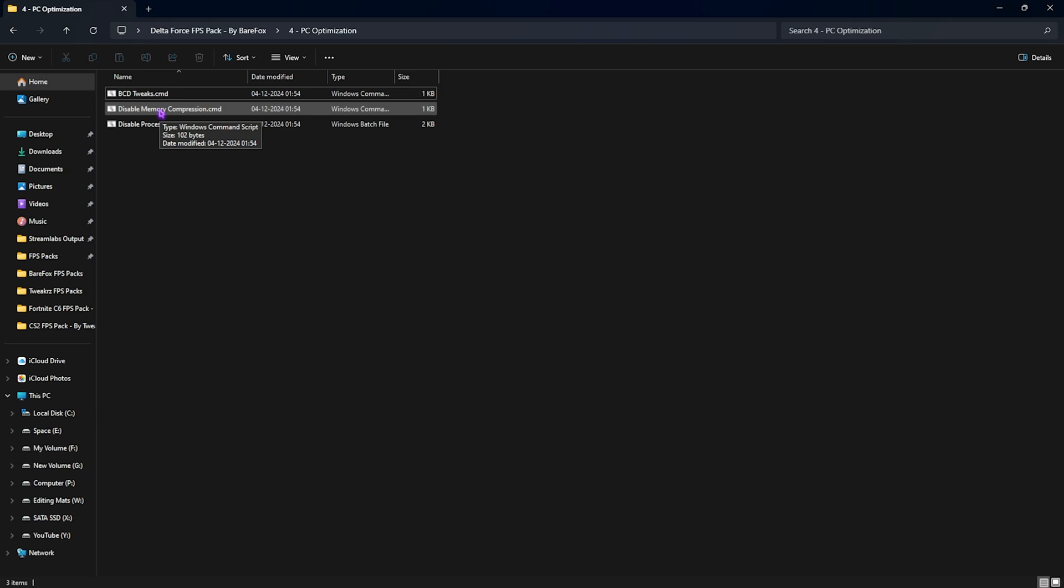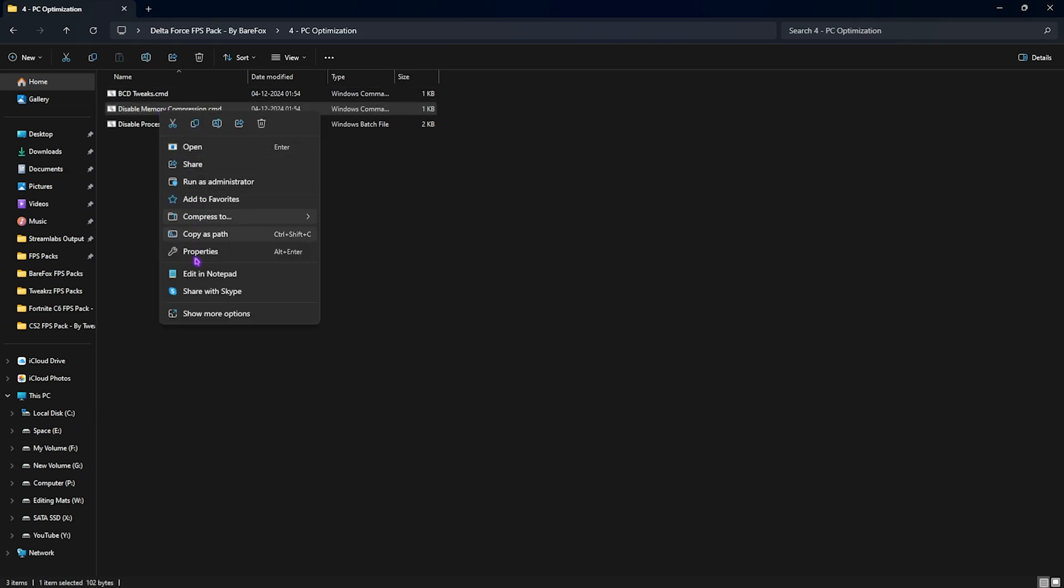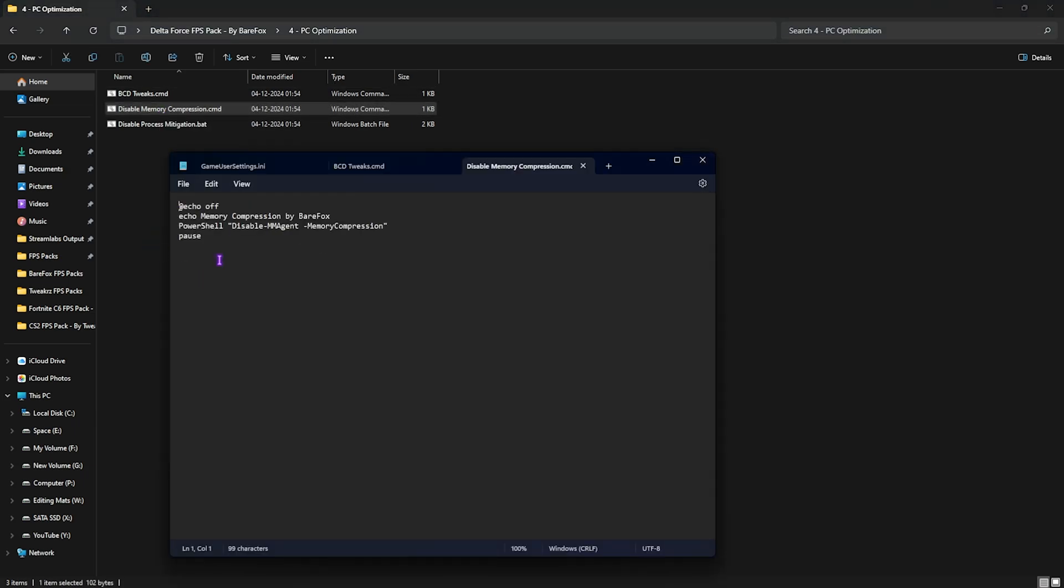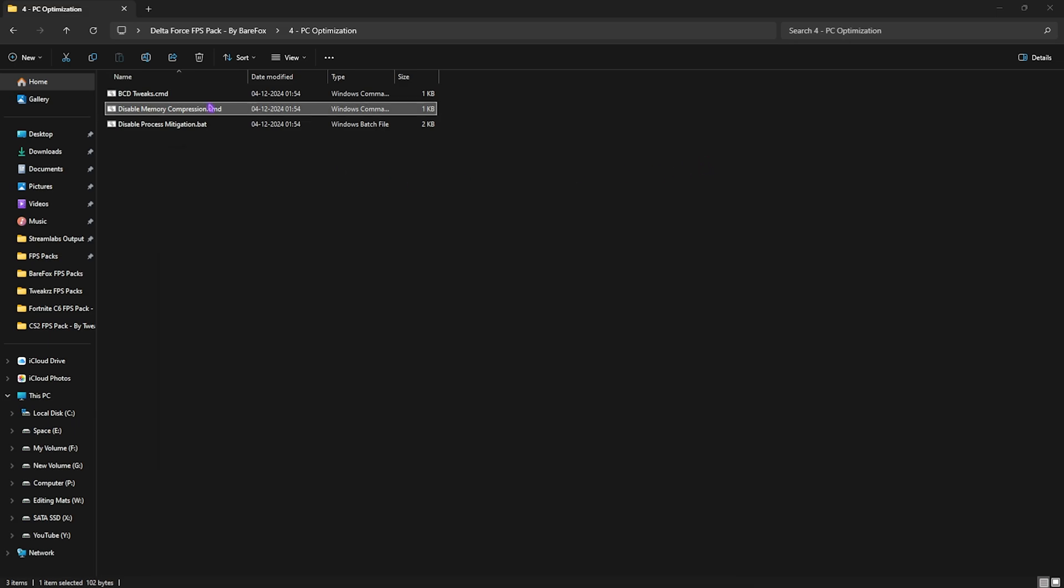Disabling that will help you to reduce the number of processes running in the background related to memory compression. However, if this might cause any kind of FPS issues, you guys can always enable that back again by editing in notepad and change this disable to enable and run this again. If this causes any kind of FPS drops, I would recommend you guys to enable it, but disabling that helped me to gain extra performance in almost all of the games.